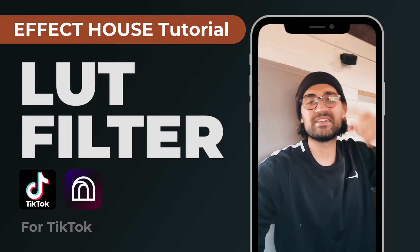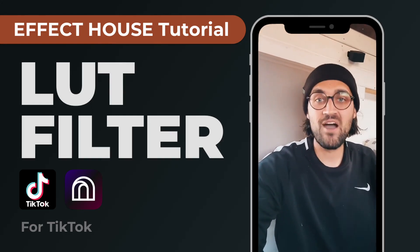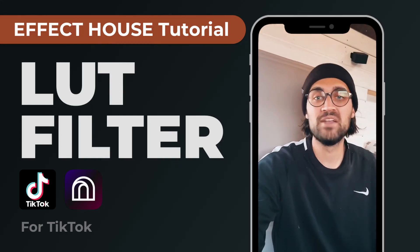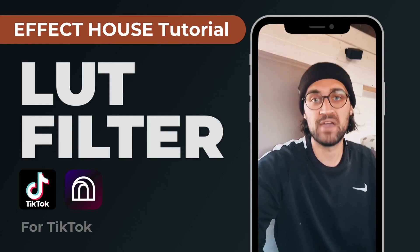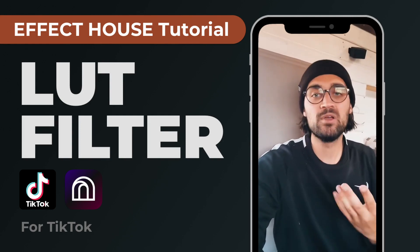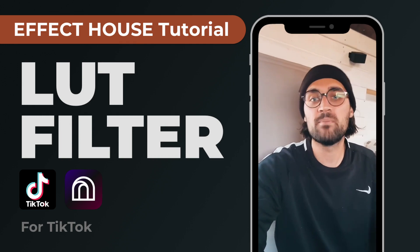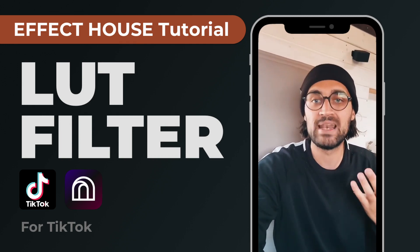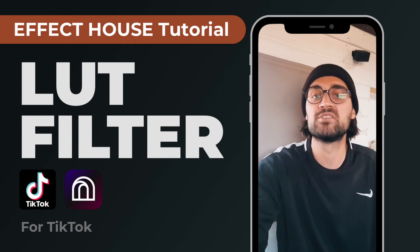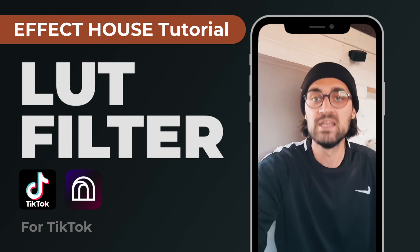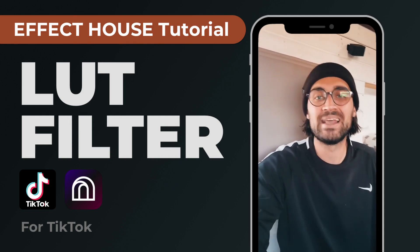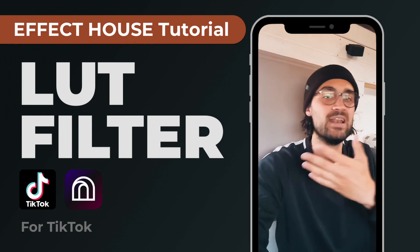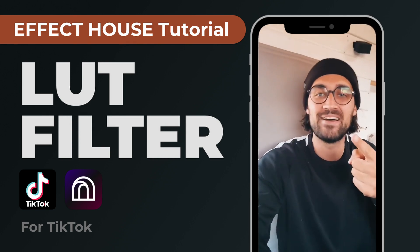Hey guys, in this Effect House tutorial I want to show you how you can create your own LUT filter in Effect House for TikTok. I will guide you through step by step how to create a LUT and I will also provide you some files you can download for free so you are able to create a LUT filter like this. Let's start.